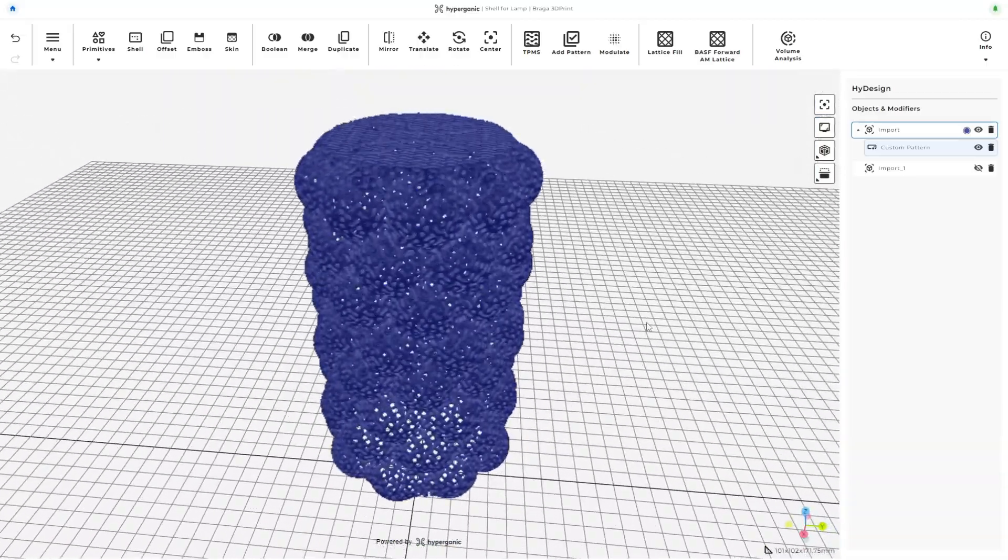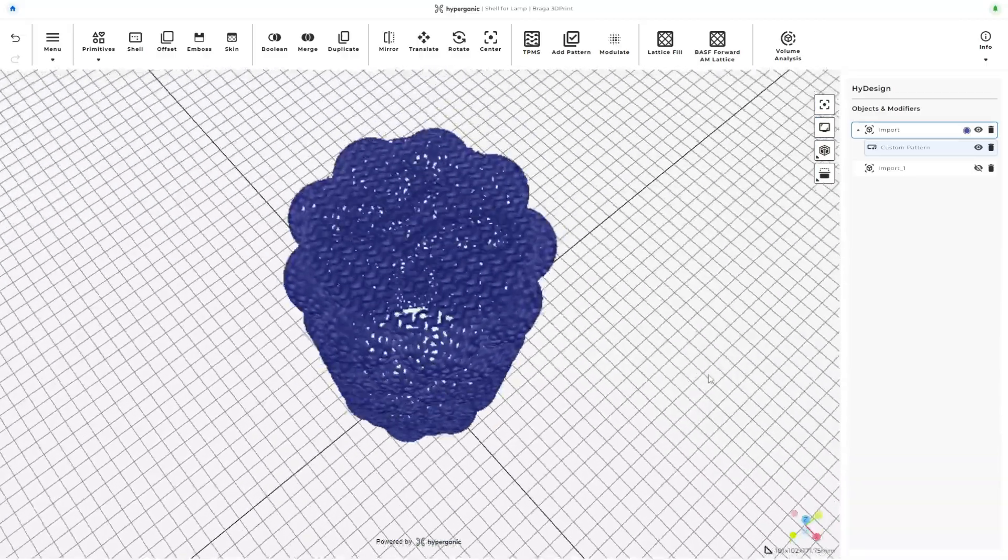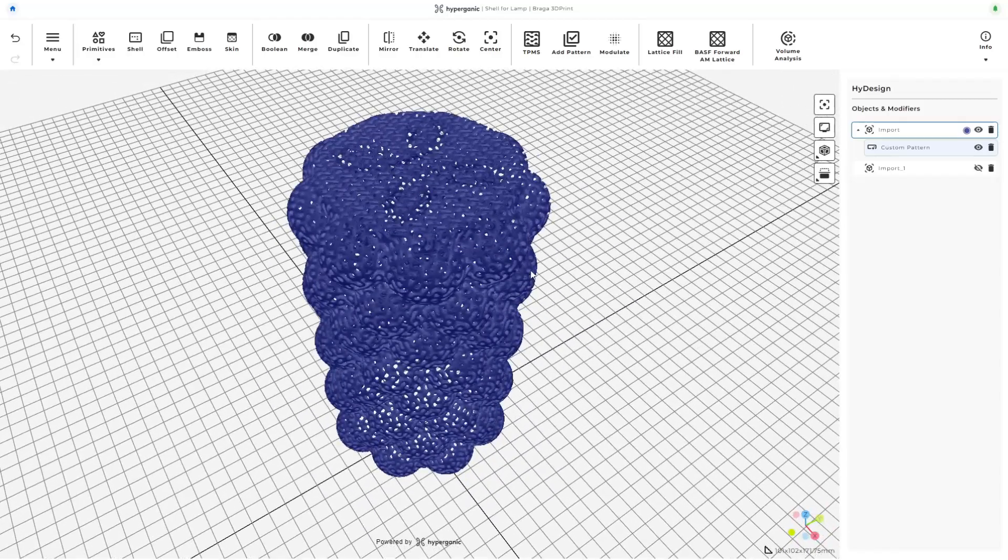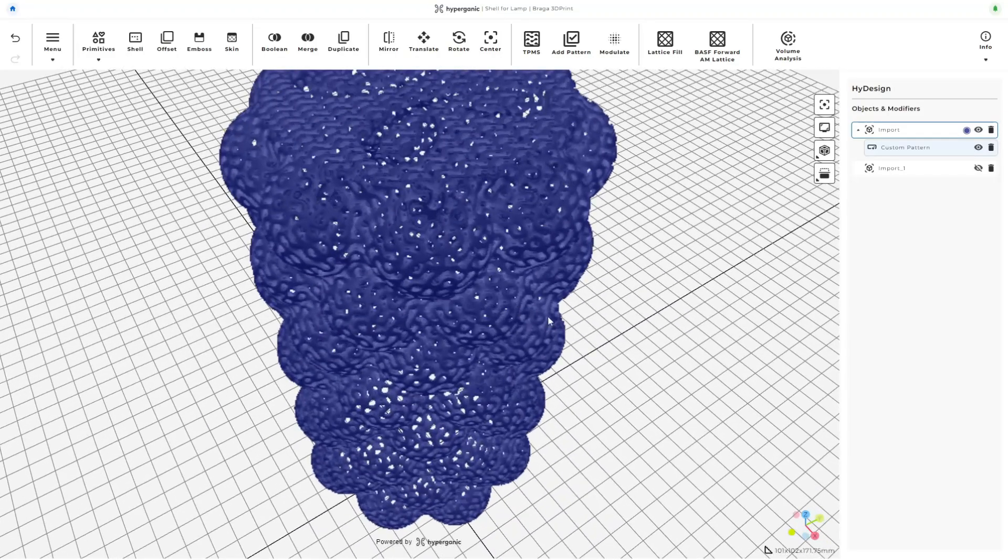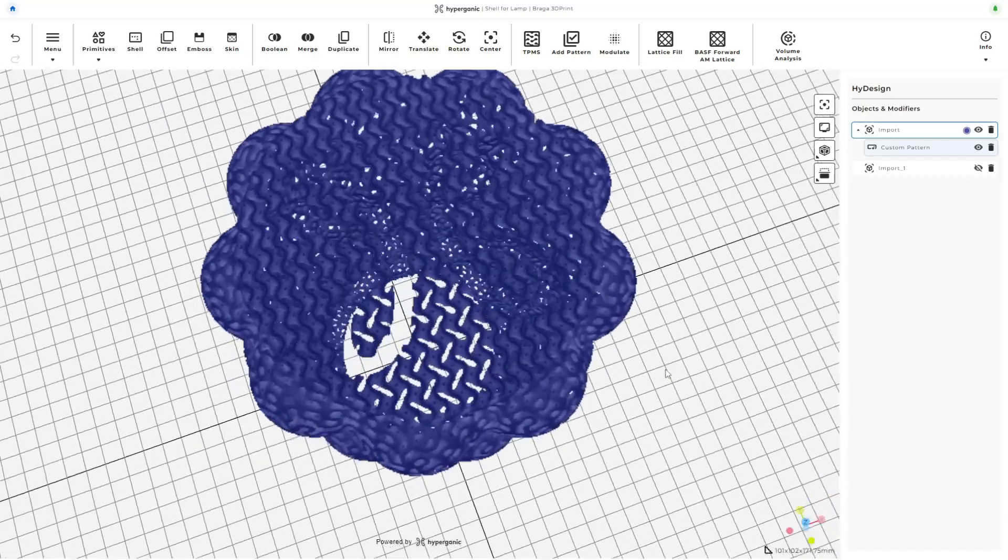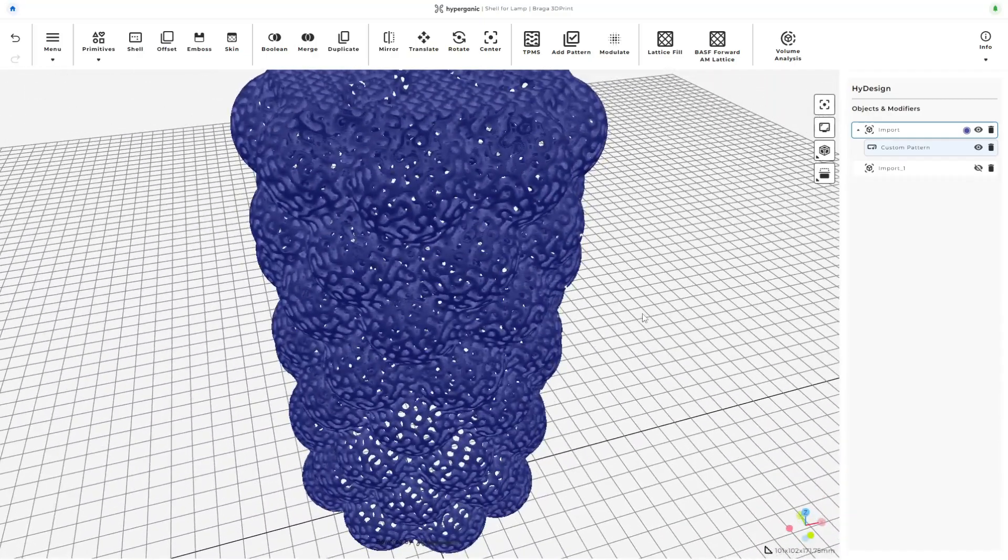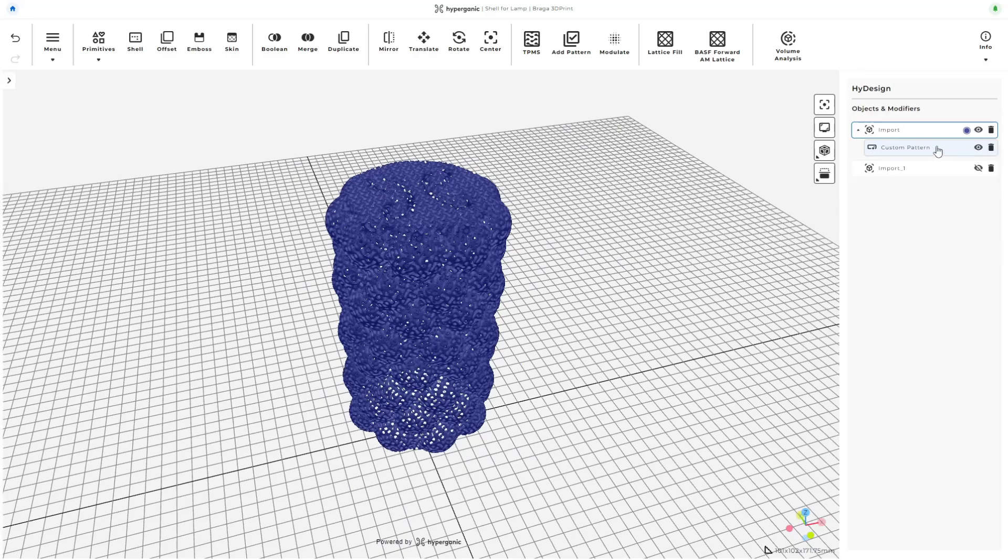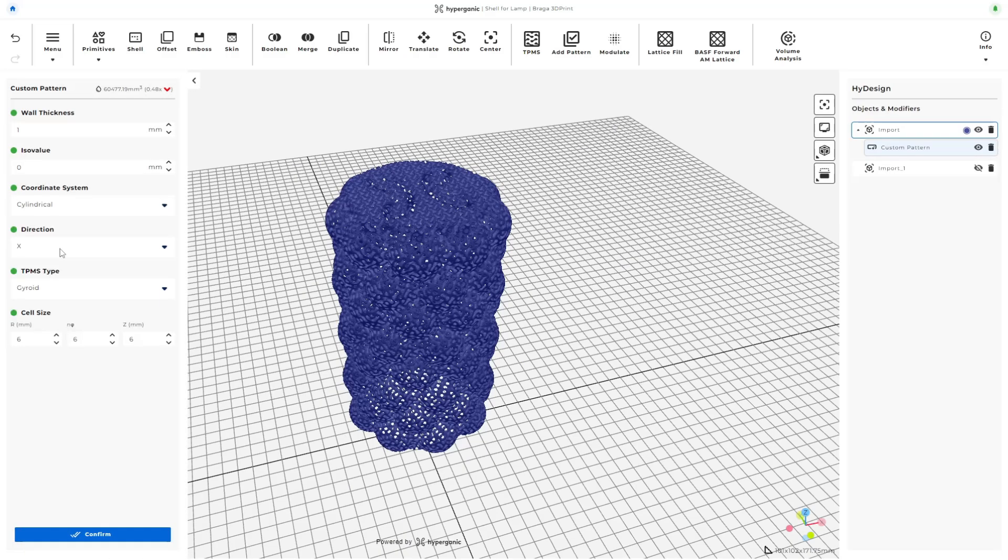I'm happy with this result, but with so many options, I'm gonna try a few more setting changes. On the right side of the screen, we can see the objects and modifiers. Going over to it and double-clicking custom pattern, I can go over to the settings and change the coordinate system from Cartesian to cylindrical.